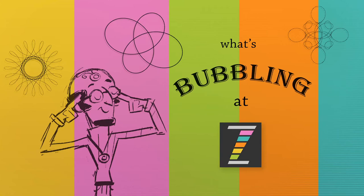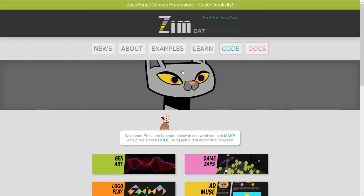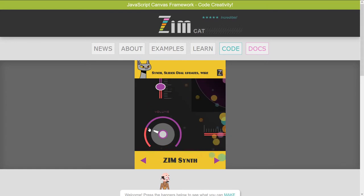Hello, and welcome back to What's Bubbling at Zim? I'm Dr. Abstract, and in this bubbling, we're going to take a look at more things that are new in ZimCat. That's the latest version of Zim at ZimJS.com. Right here, and we press on the cat, and we can see what's new.